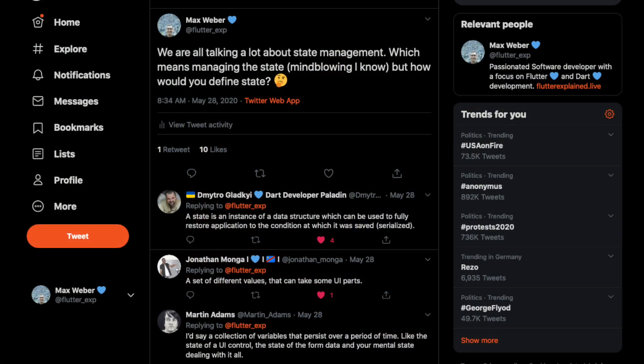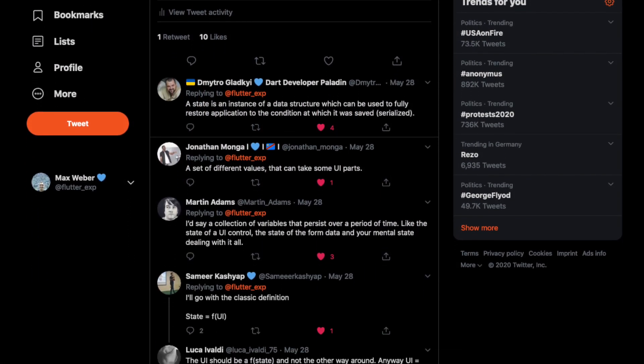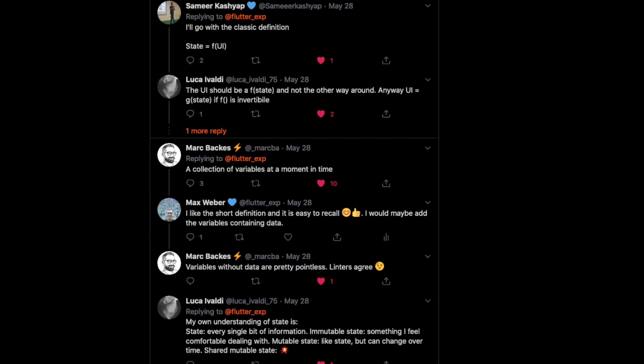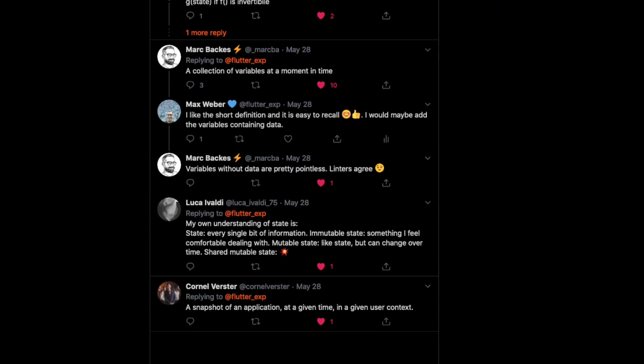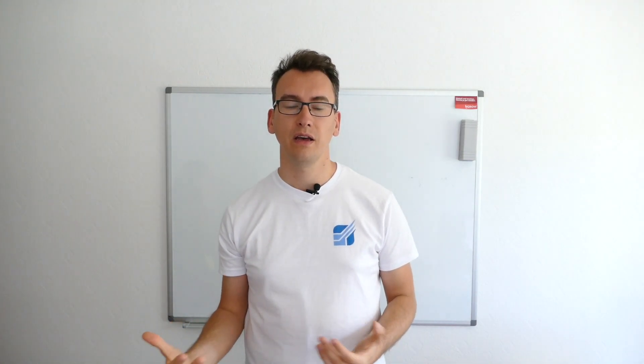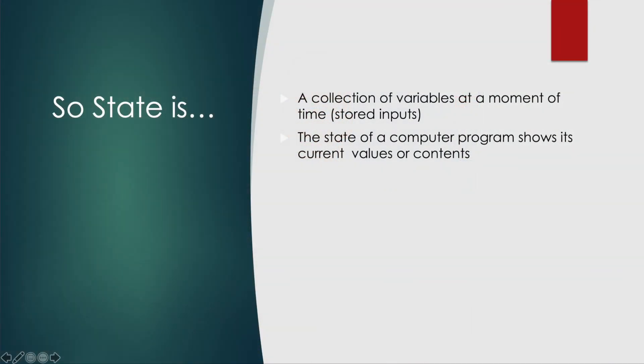The state of a computer program shows its current values or contents. What does that mean for us? Looking at community answers about what state actually is, when you boil all the answers down, state is nothing else than a collection of variables at a certain point in time — called stored inputs — and the state of a computer program shows its current values or contents.